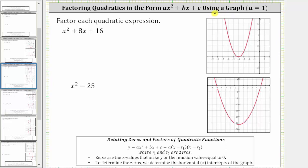Where we have the quadratic function in the form y equals ax squared plus bx plus c, we can write the function in the form y equals a times the quantity x minus r sub one, times the quantity x minus r sub two.